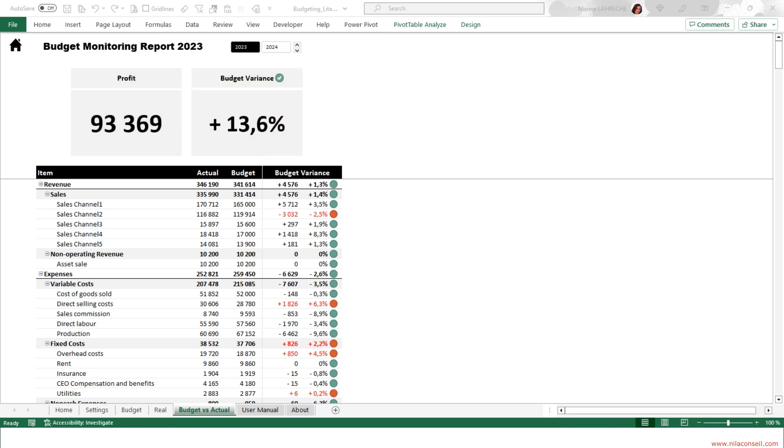During the year 2023, the company exceeded its targets by almost 14%, achieving a profit amount of 93,369.